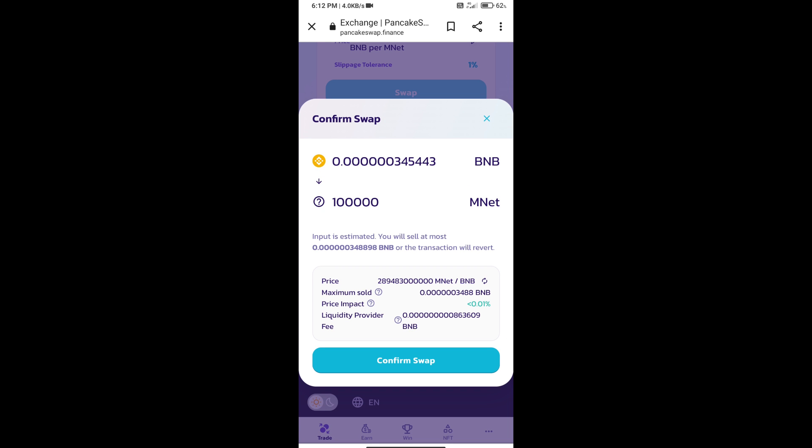Here we can check detailed information. Click on Confirm Swap.